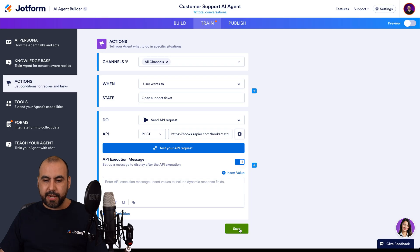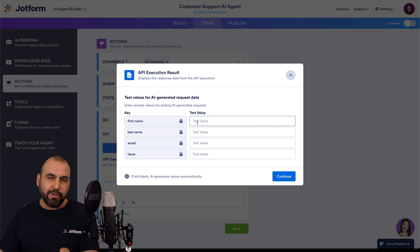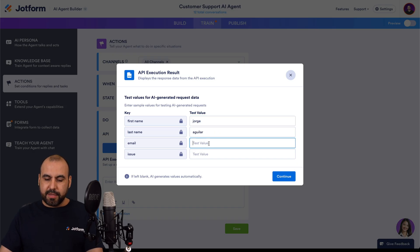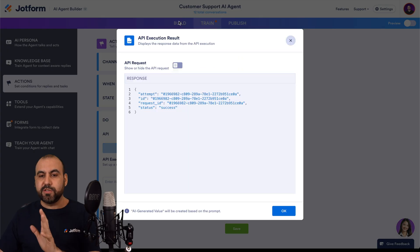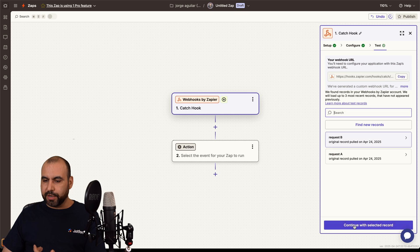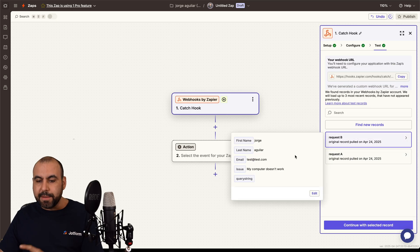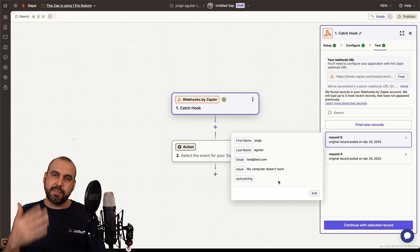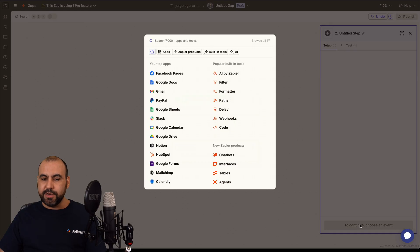Now let's test our API request. The first time, we need to manually add the values. I'll say Jorge, Aguilar, test@test.com, and the issue is 'my computer doesn't work.' Let's continue — that data is going to be sent off. Let's go into Zapier and test the trigger. It found some data. There's Request A which is empty, and Request B where we grab the data. If you test again there will be Request C, D, etc. — select the correct one, then go ahead and continue.